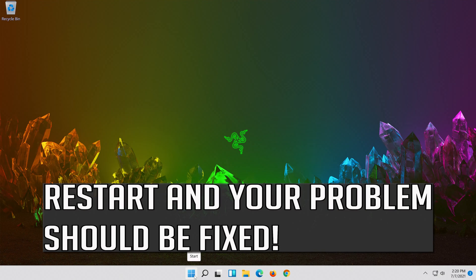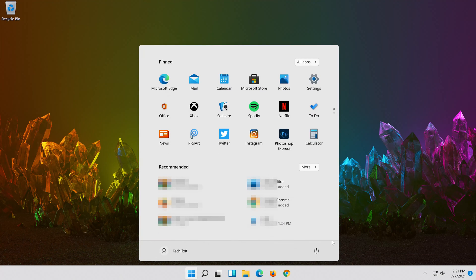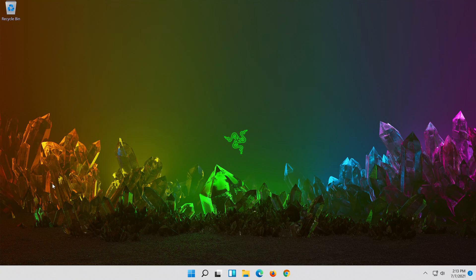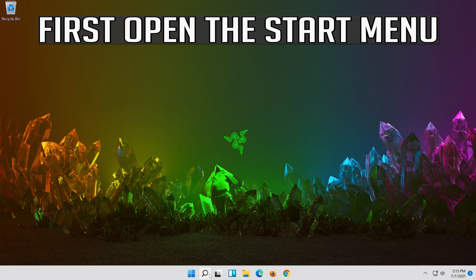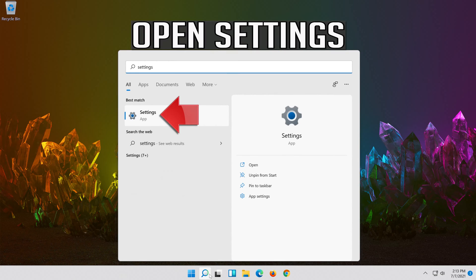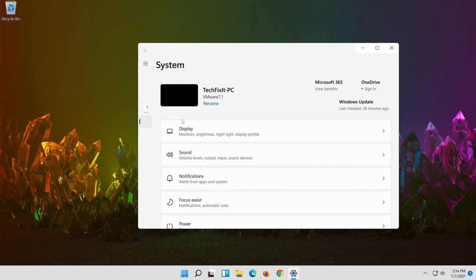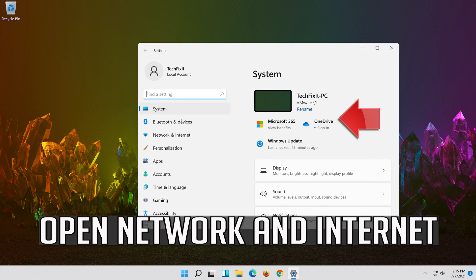Restart and your problem should be fixed. If that didn't work, first open the Start menu, open Settings, and open Network and Internet.